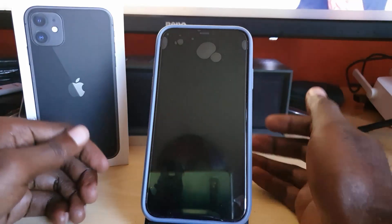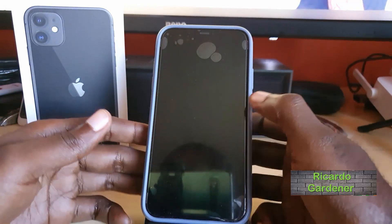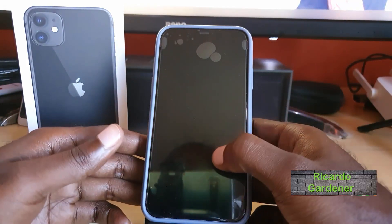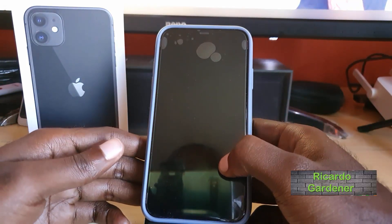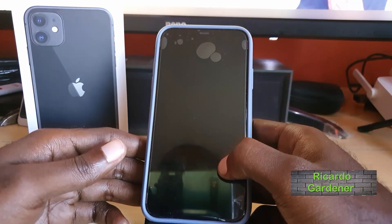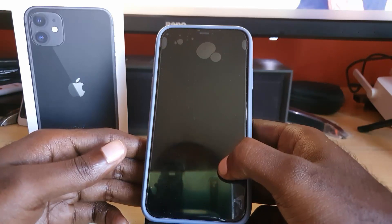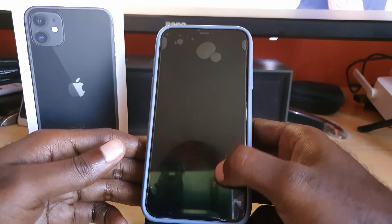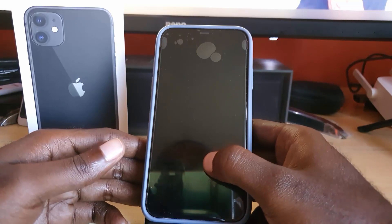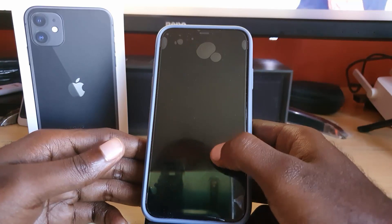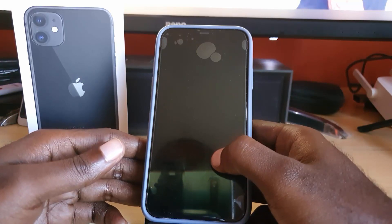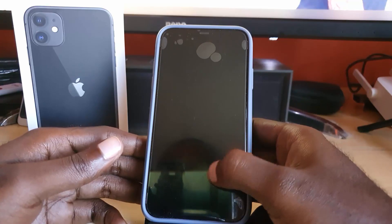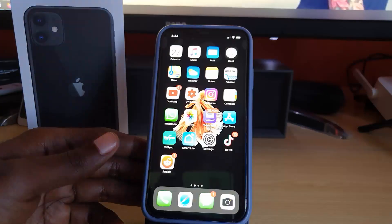Hey guys, Ricardo here, and welcome to another blog tech tips. Today I'm going to show you how to disable the feature that's built into your iPhone 11, 11 Pro, or 11 Pro Max that allows your iCloud account to be used for backing up your photos, or for sharing photos.